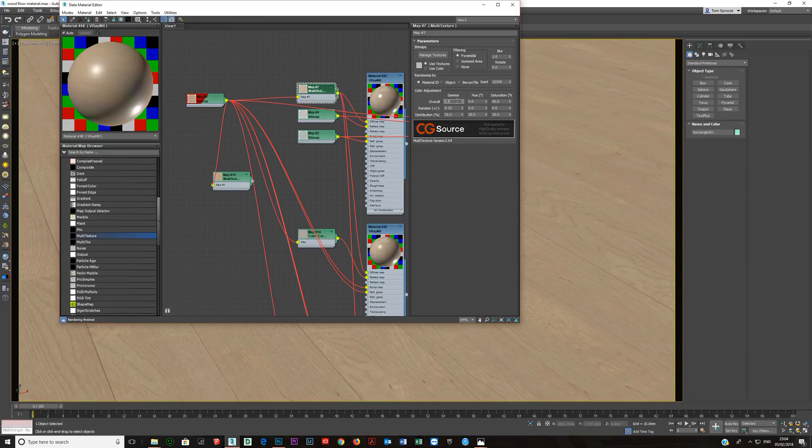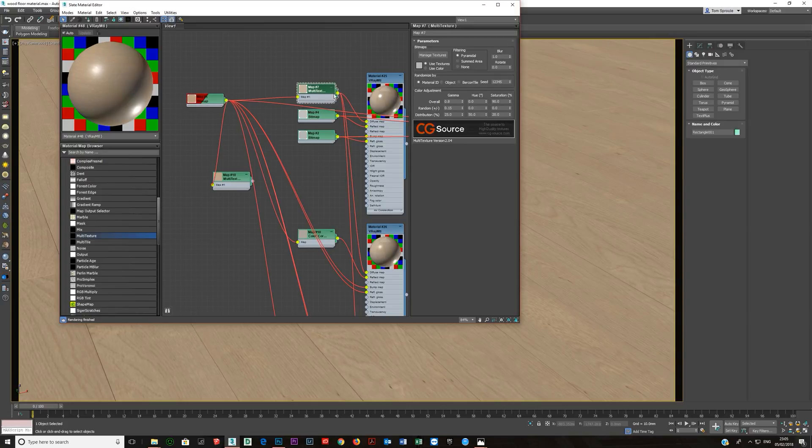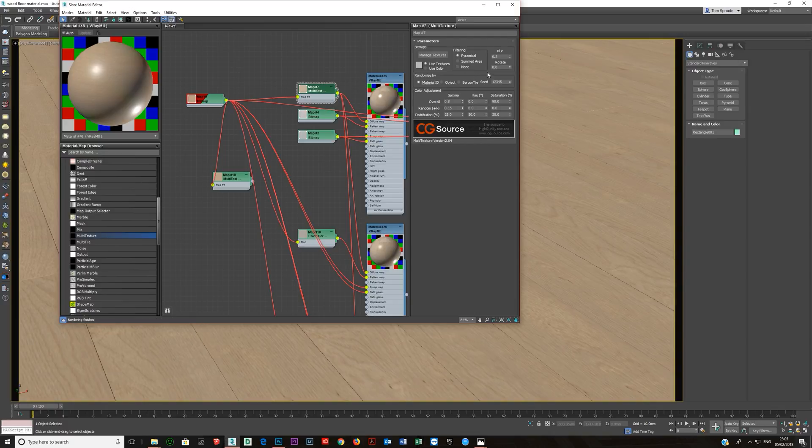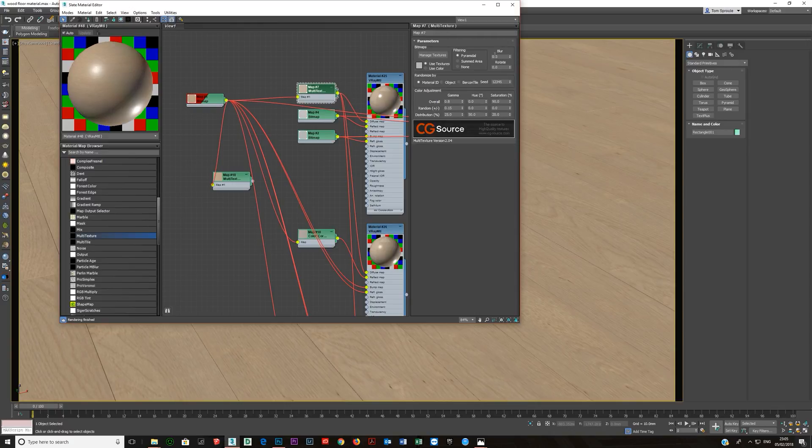So, oh, and this blur. I thought I lowered this. So what happened was, when I was making the material earlier, I lowered this down to point something or other. And this multi-texture overwrites it. So you've got to, if you want it 0.3, which is probably about what I put it at, you have to adjust it here and not here. Because if you adjust it here, it's going to go back to whatever this one here says.